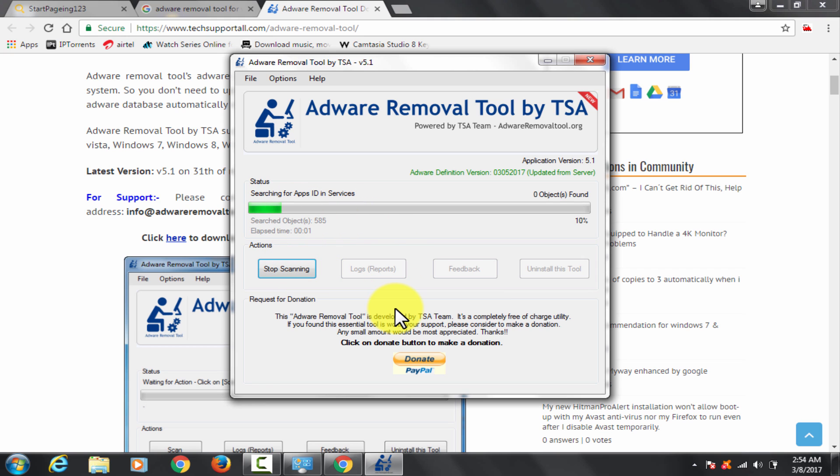Click on scan button. It is going to take some time for completion. So I am fast forwarding the process and going to show you how it's working. It already got two objects. You can see that's shown in red color.